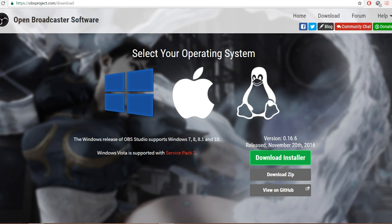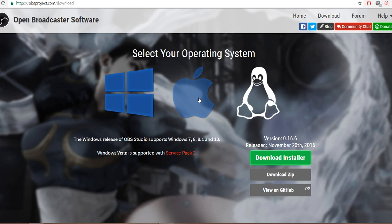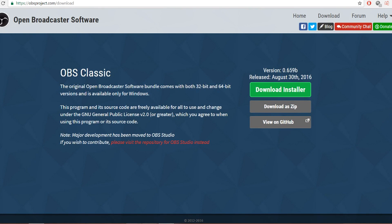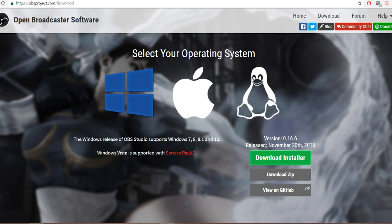The first thing you obviously want is to get Open Broadcaster Software, or OBS. Go through obsproject.com/download — all the links for everything I'm doing here today will be down in the description. You have to download the version you need: Windows, Apple, or Linux. When you scroll down a little lower on that page, you'll see OBS Classic, but the one up top is OBS Studio, which is the one I'm using and highly recommend.